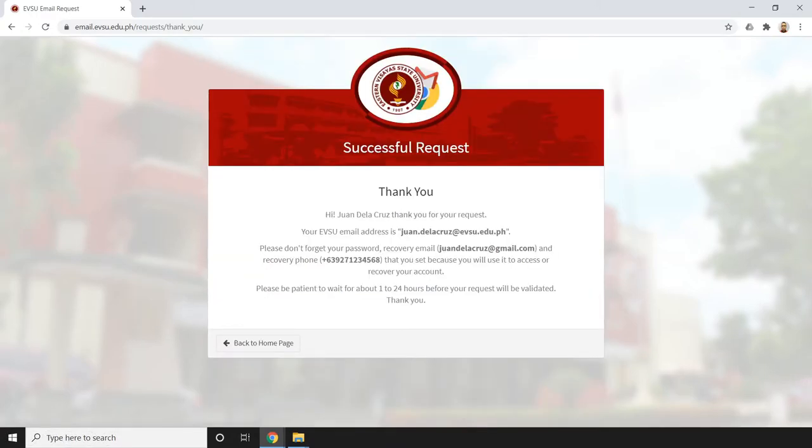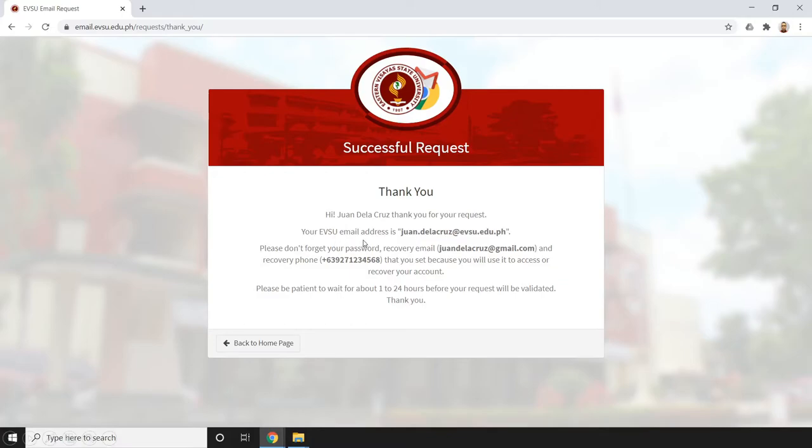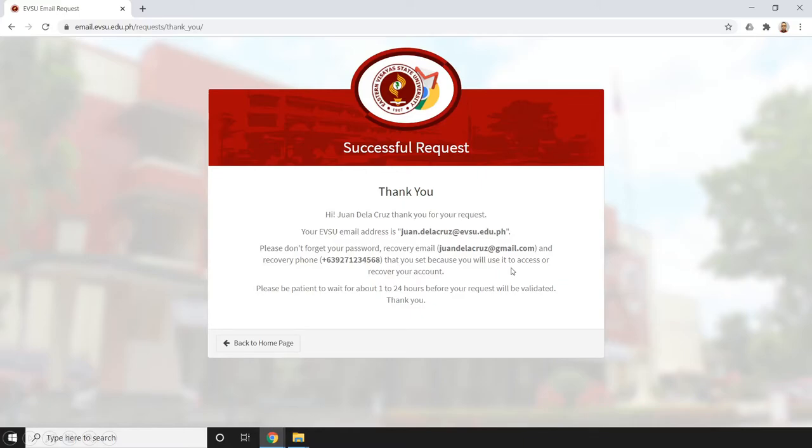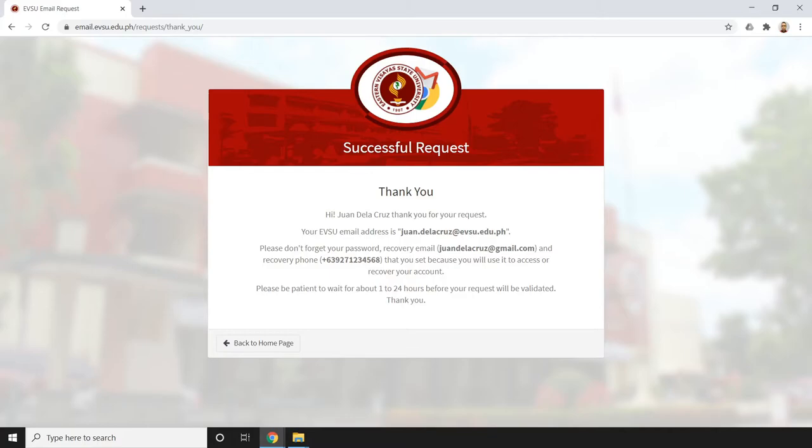Now we successfully made the request. It says: 'Thank you, Juan dela Cruz. Your EVSU email address will be juan.delacruz@evsu.edu.ph. Please don't forget your password, recovery email, and recovery phone that you set, because you will use it to access or recover your account. Please be patient to wait for about 1 to 24 hours before your request will be validated.' Actually it doesn't take 24 hours before a request is validated.